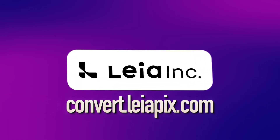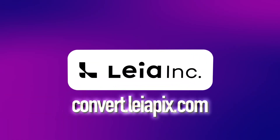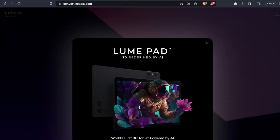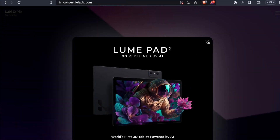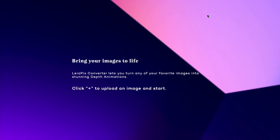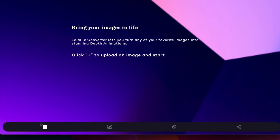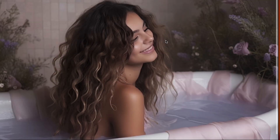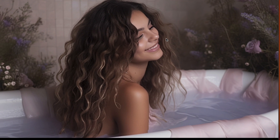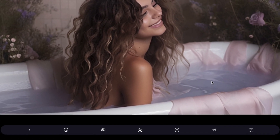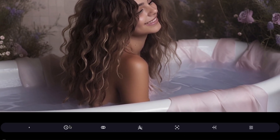Another great way to create moving images is to use Leia Pix. Go to convert.leiapix.com. Sign in and start using the app. Click on the plus button and upload the image of your choice. After a few seconds you will be presented with a moving image.